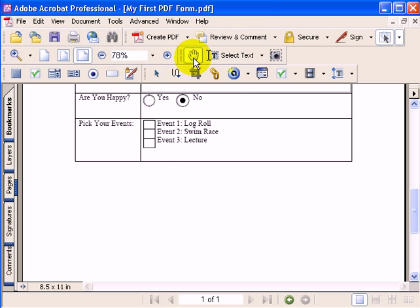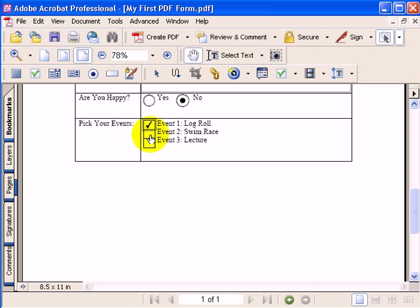Now, when I click on the hand tool, I can see I have three different checkboxes.